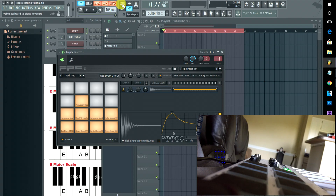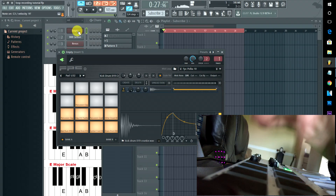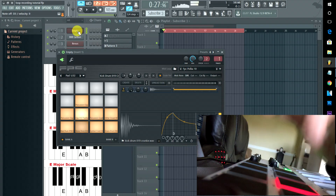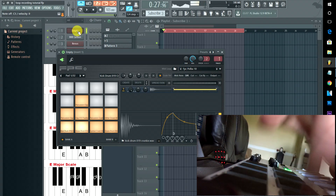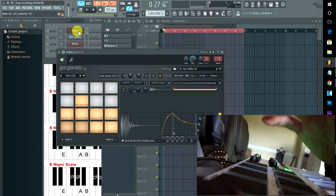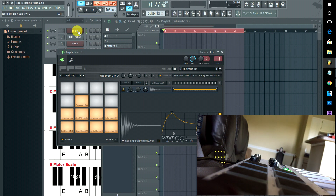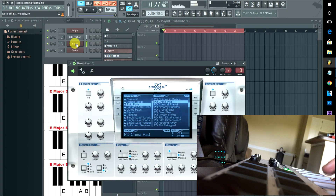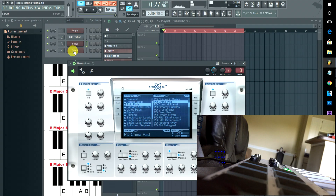Next, make sure you have your different sound generators set up the way you want — your sound bank for your drums, your 808s if you want those (I usually have those separate), a soft synth, and a lead.